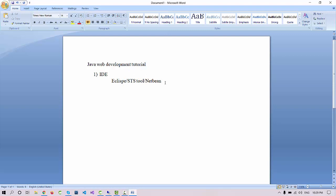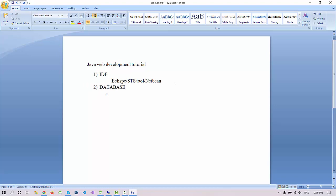Next thing you need is a database. You can use MySQL. MySQL will be the server, and to view or operate and perform the operations we are going to use MySQL Workbench.